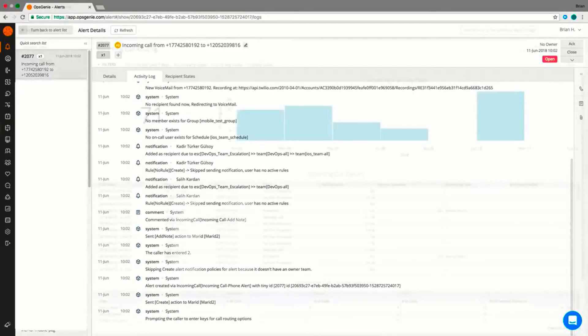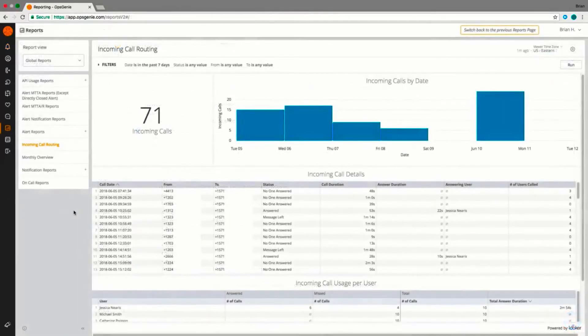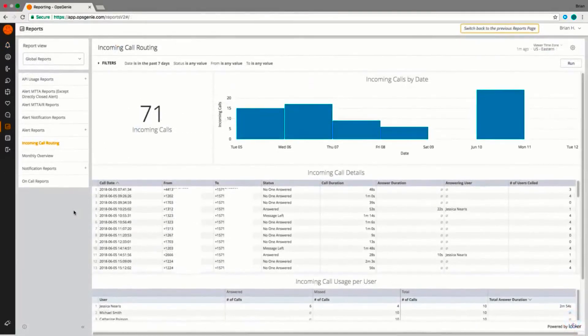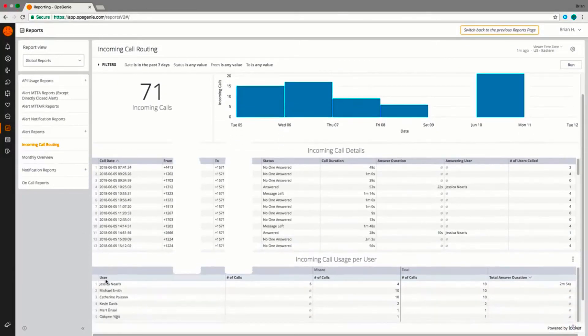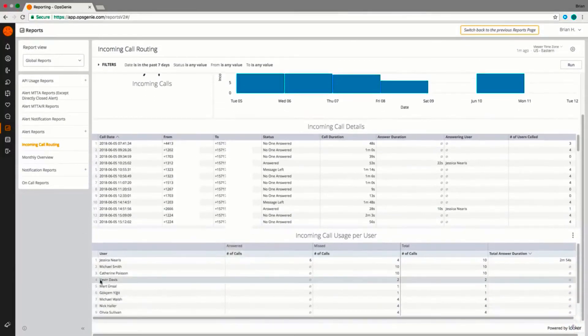Opsgenie's reports enable you to verify if you have the right coverage to handle call volume and provide insight to increase operational efficiency related to call volume over time and teams' responsiveness.